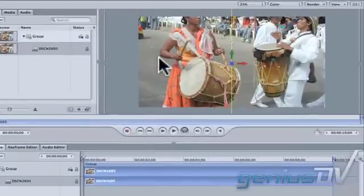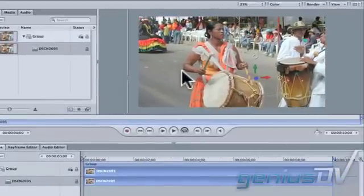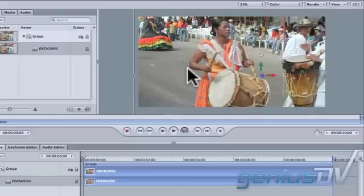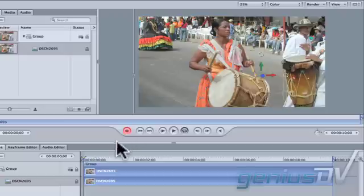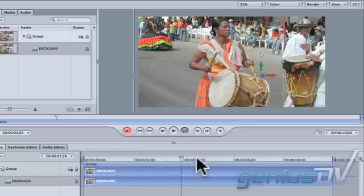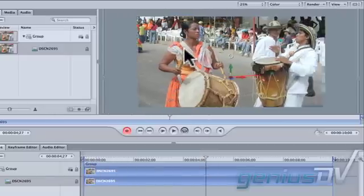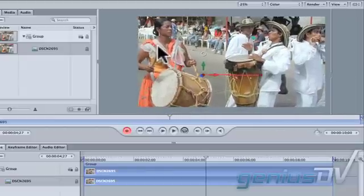Reposition the image to focus in on a particular area. Press the Record button at the top of the Timeline window. Move the playhead indicator forward a few seconds. Drag the image within the Canvas window so you're looking at a different area of the photo.